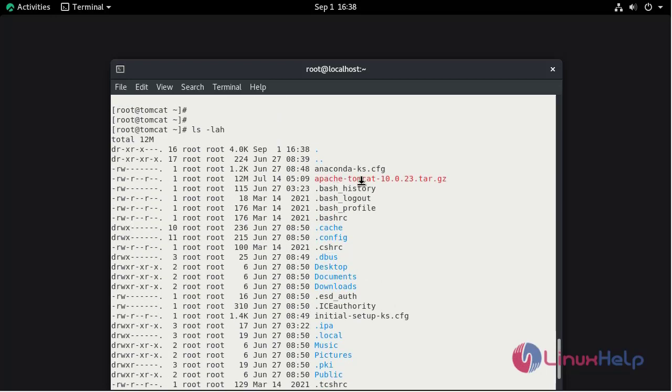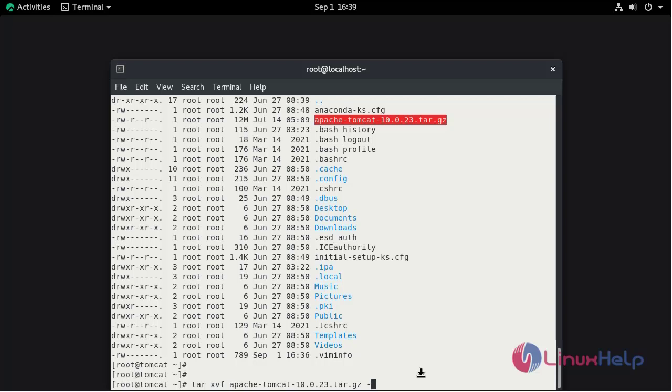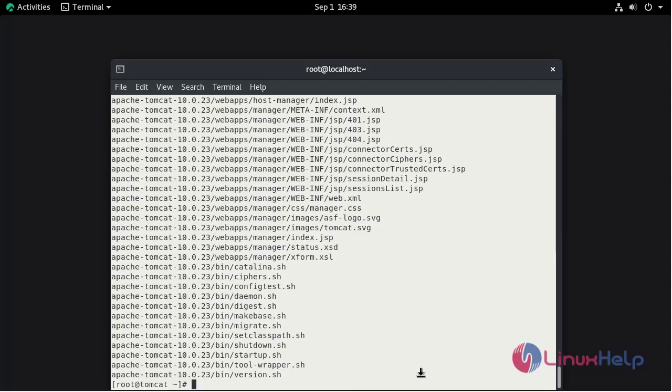This is the package which we downloaded. Now I am going to extract the package in /opt/tomcat directory. So that tar xvf package name, then mention the directory where you need to extract. The package extraction is completed.